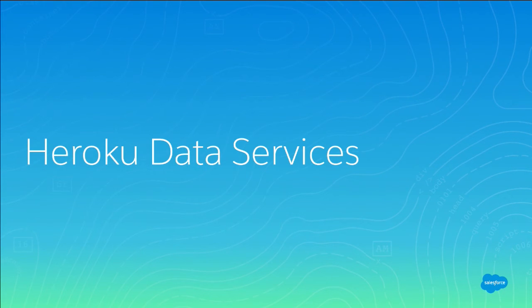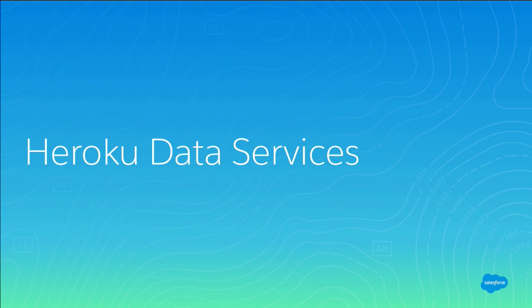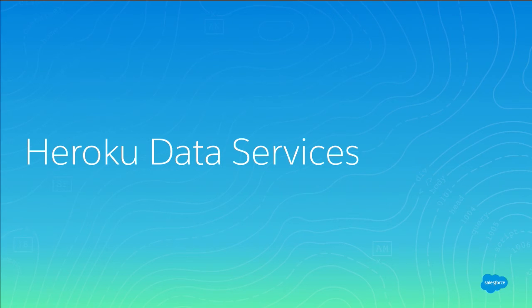So let's talk about one last piece. Heroku data services. So data is becoming more and more important to businesses and being able to handle huge amounts of data, large streams of data just coming in, and then ultimately be able to make decisions with that data. That's the important piece of it. So you need a way to tame that data.